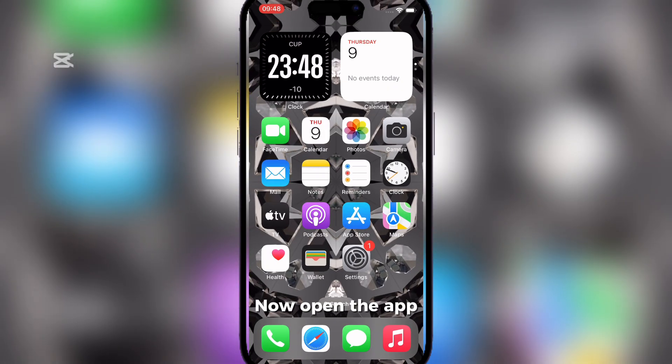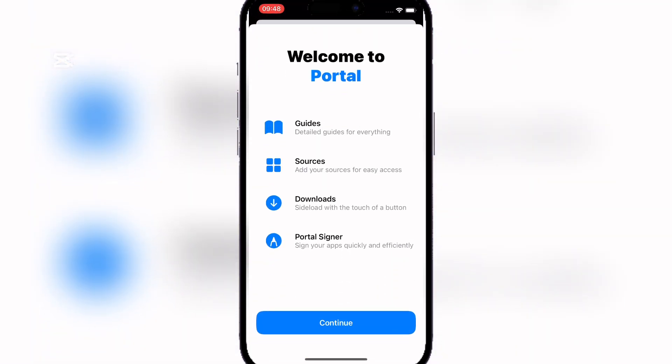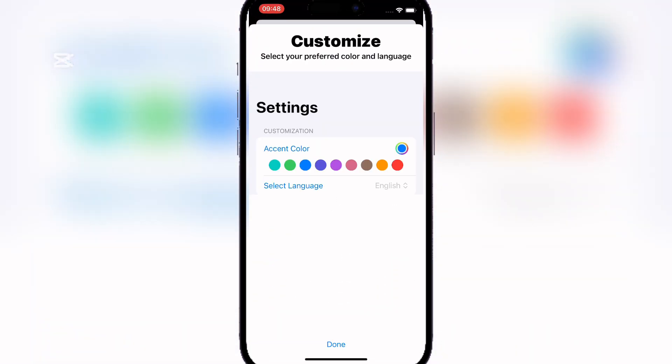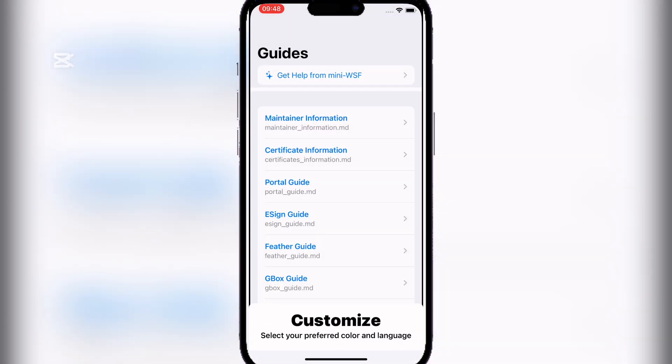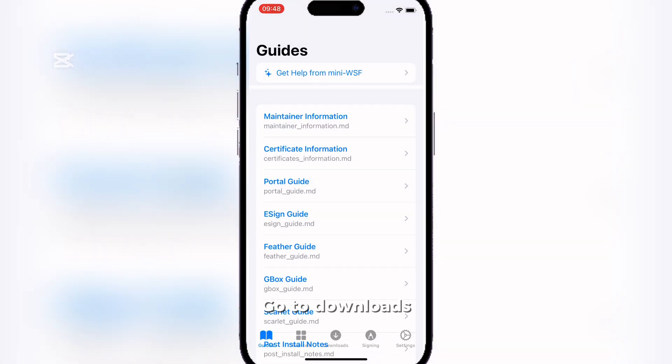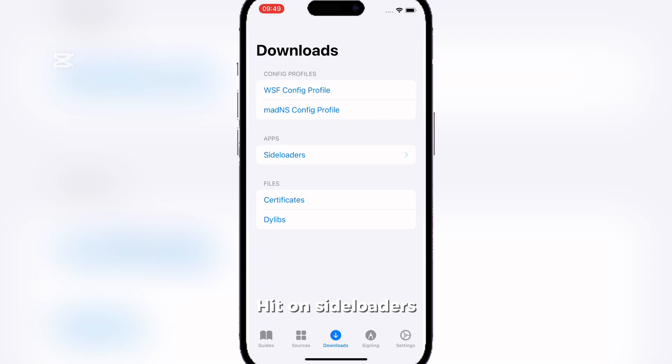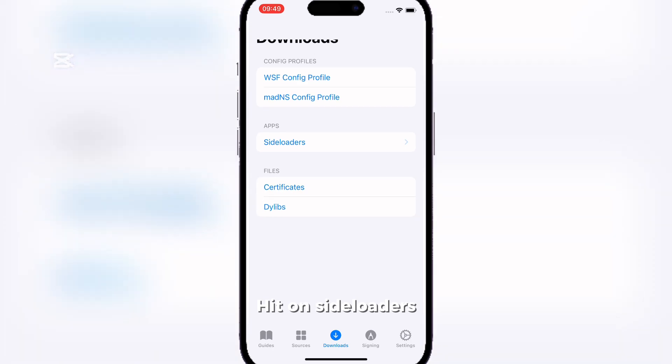Now open the app. Go to Downloads. Hit on Side Loaders.